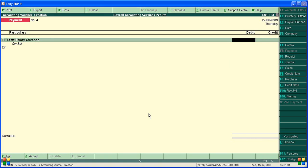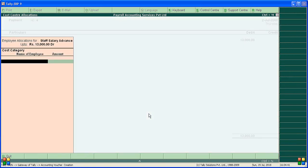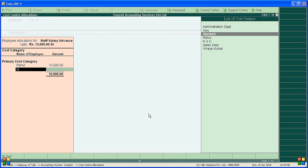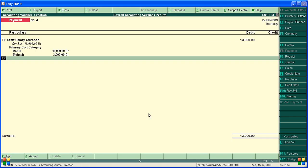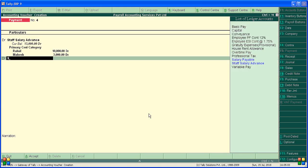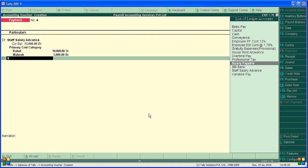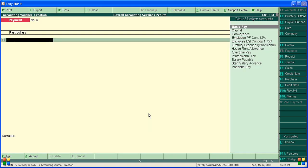Total salary advance is 10,000 and 3,000 — so 13,000 in total we are giving. This is for Rahul and Mahesh: Rahul gets 10,000 and Mahesh gets 3,000. We are paying by SBI bank. Total 13,000 paid by bank.